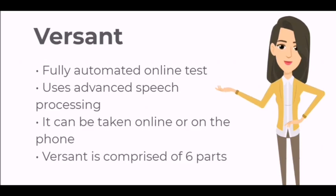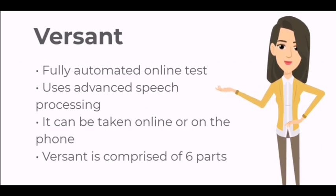advanced speech processing technology to assess spoken language skills. It can be taken online or on the phone. Versant is comprised of six parts which will test your reading, listening, and speaking skills.